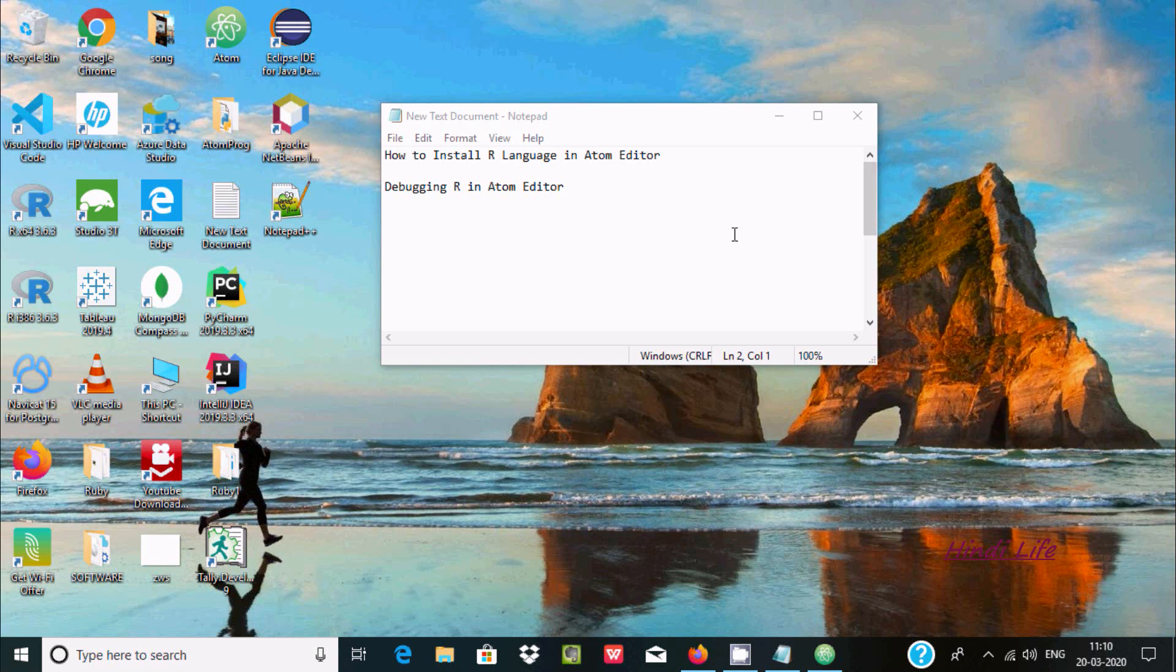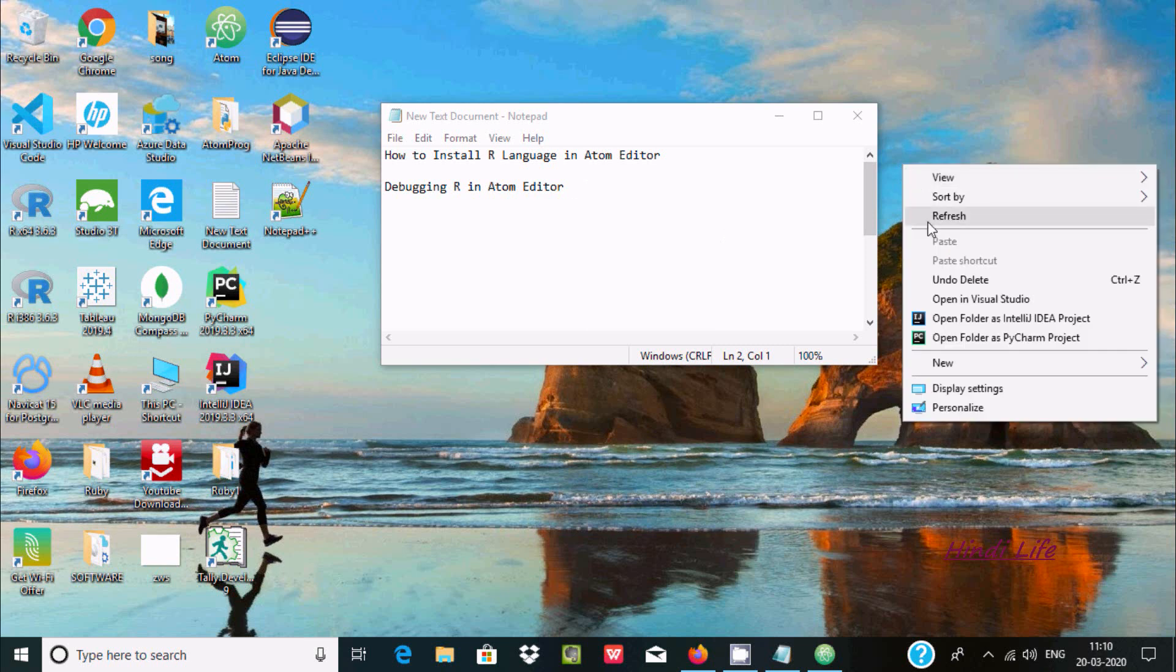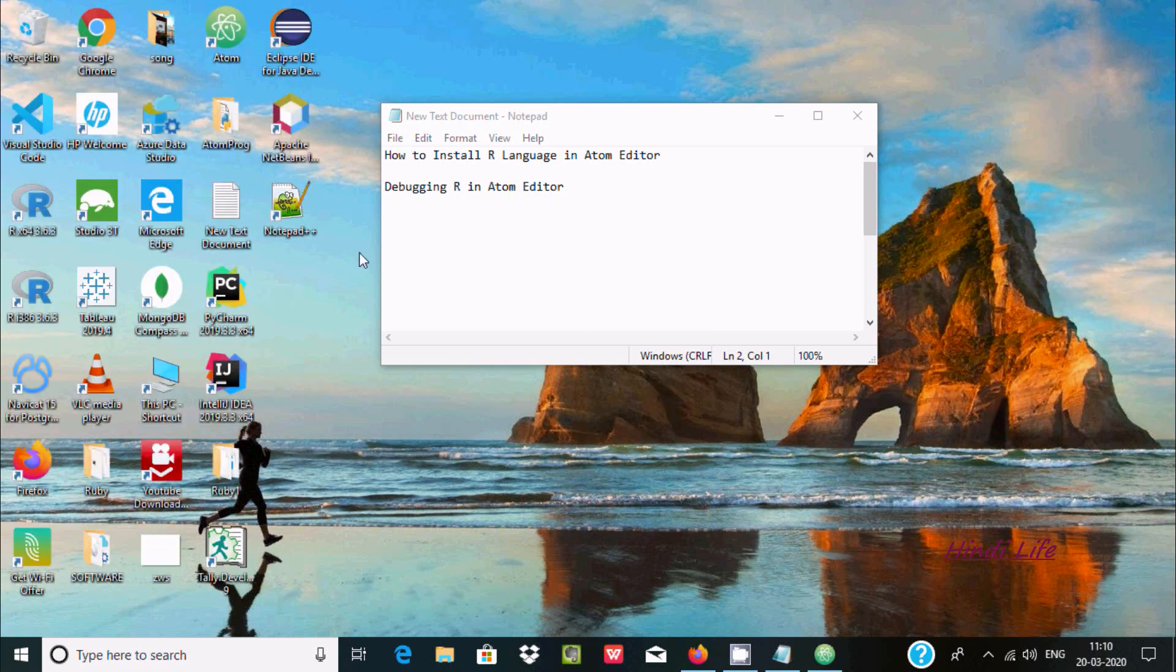Hello friends, in this video I'm going to discuss how to install R language in Atom editor, or we can say how we can debug R in Atom editor. So the very first step is you need to install R language first.